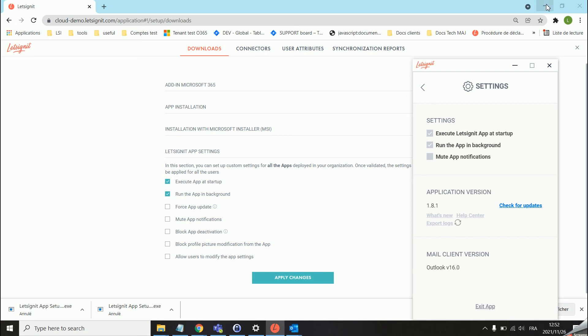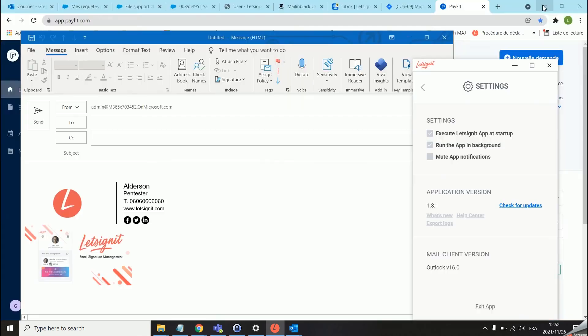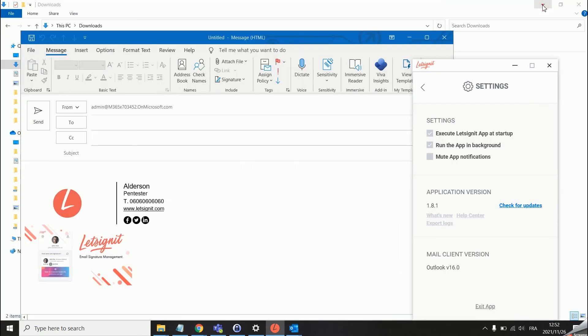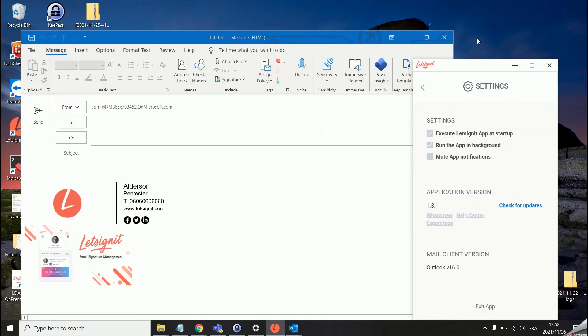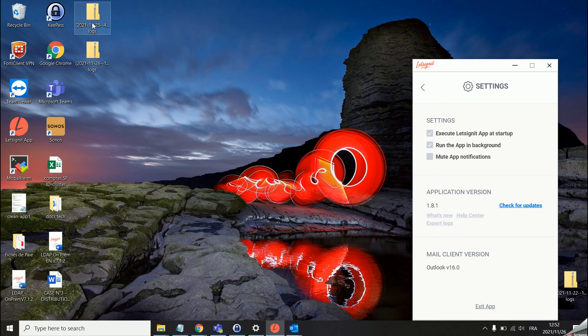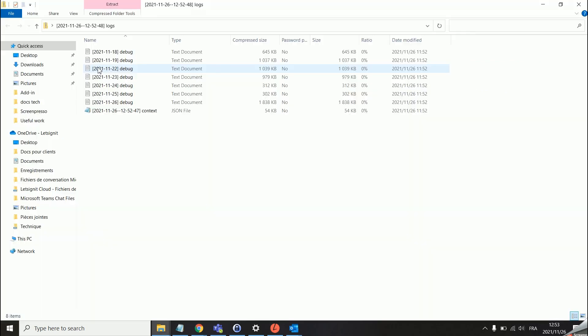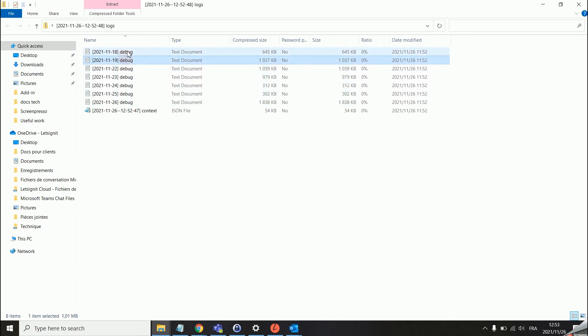This should create a folder on your desktop directly. As you can see here, the logs for the 26th over here were created and we have one document for each day.